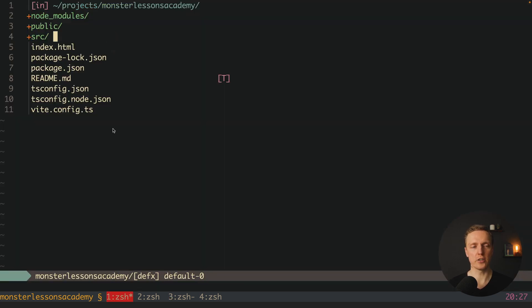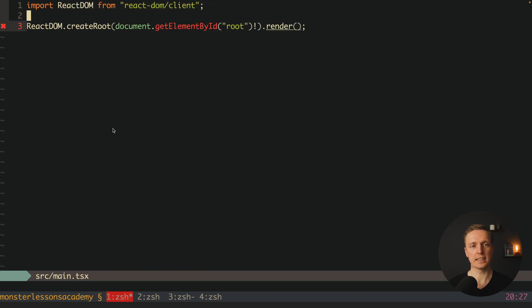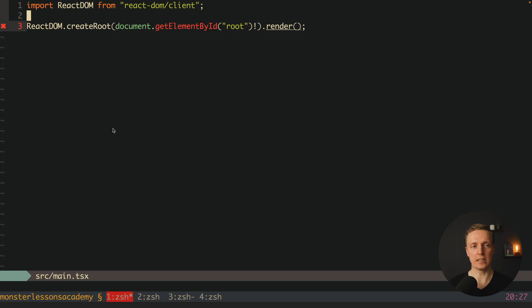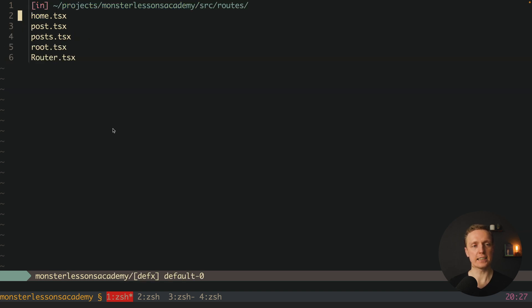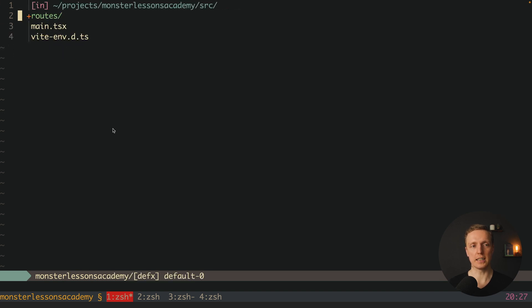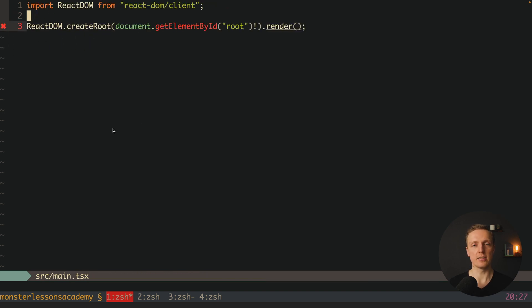After installation, let's look at our project. Inside the source folder I have main.tsx, and as you can see I didn't even render a component here — we will do that in a second. Inside the routes folder I have completely empty files: router.tsx, root, posts, post, and home.